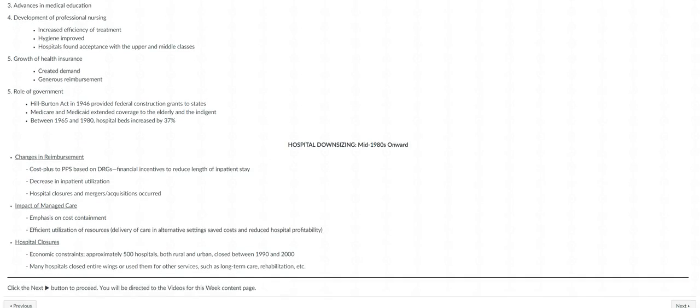And then there's more information on chapter 8 looking at the hospital expansion, reasons for its growth, as well as hospital downsizing. That really started in the mid-1980s forward, and that's where we have these medical malls and all these different outpatient services due to hospital downsizing.